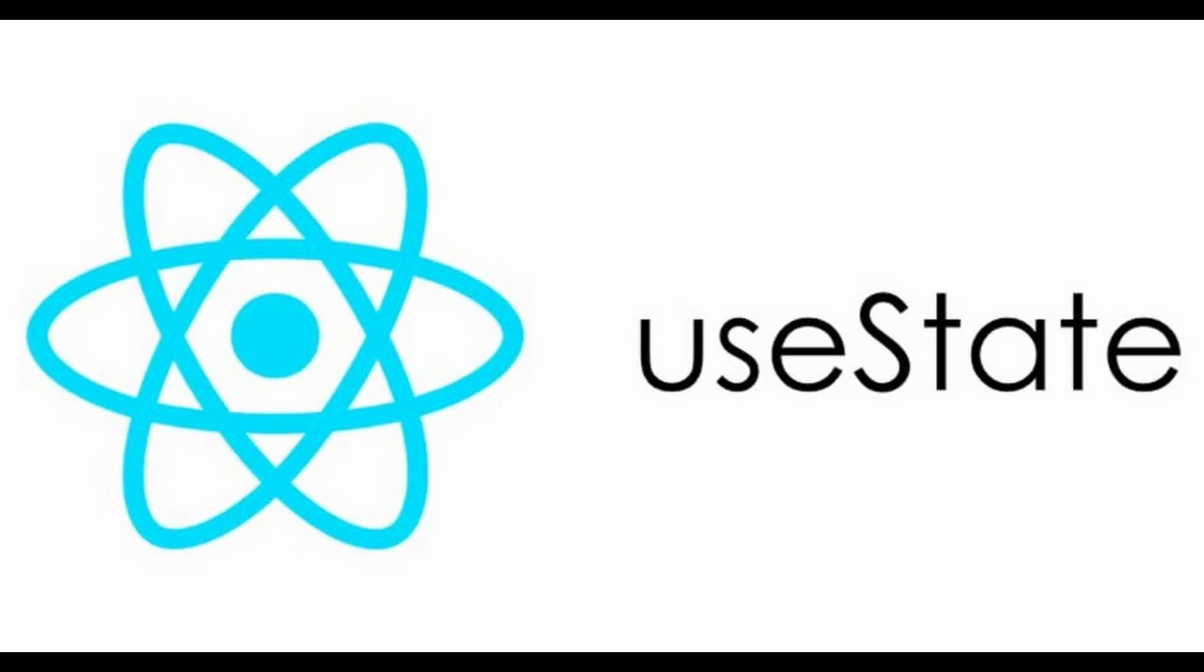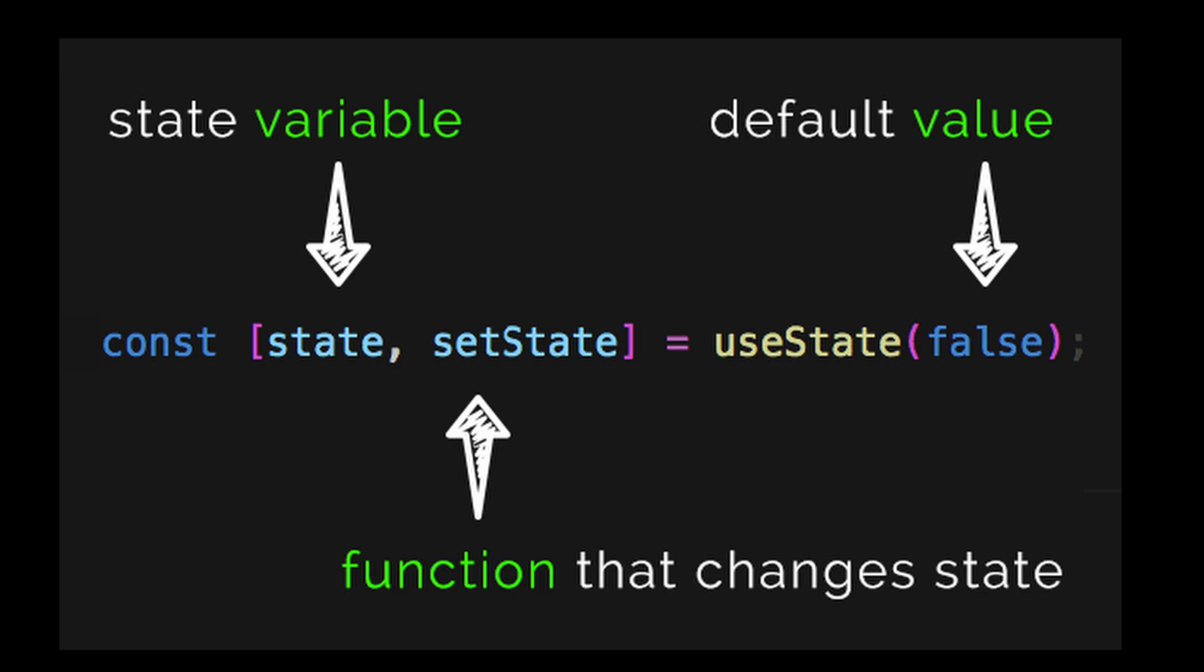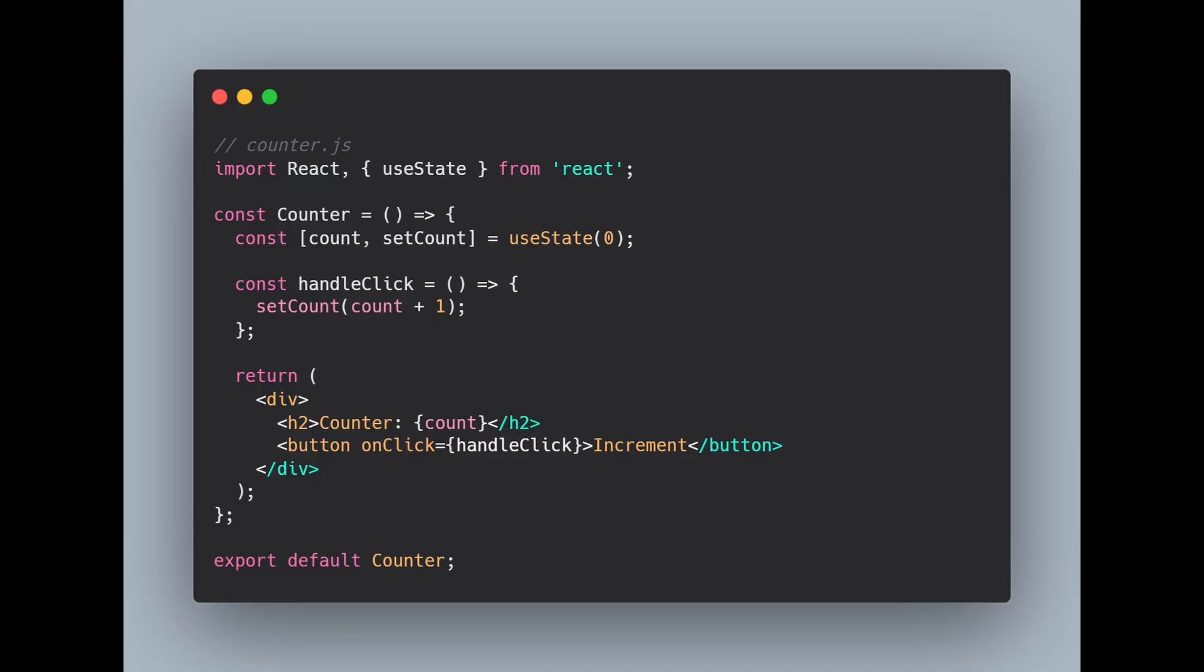Now let's make our app interactive by adding some state using useState. React gives us this hook to manage state in functional components. Let's see it in action. Here useState creates a piece of state count and a function to update it setCount. Every time we click the button, the count increases and React updates the UI automatically.